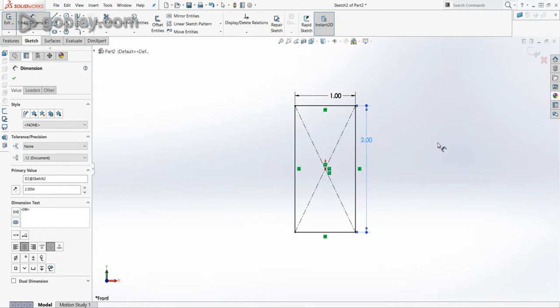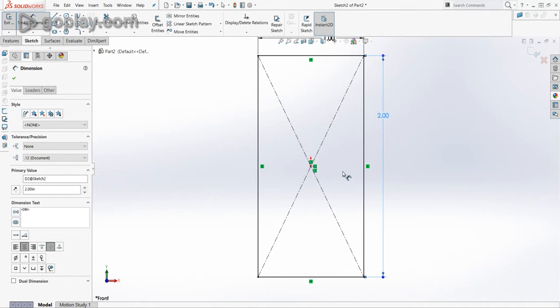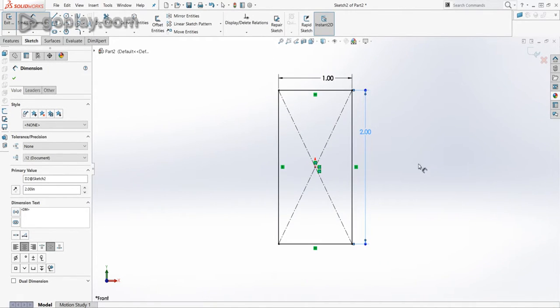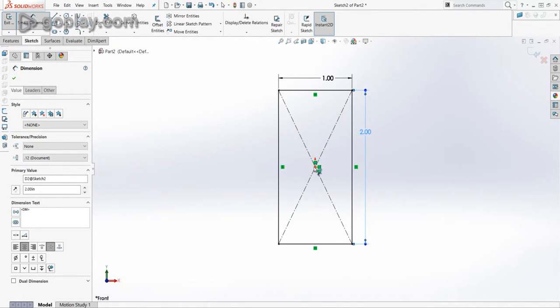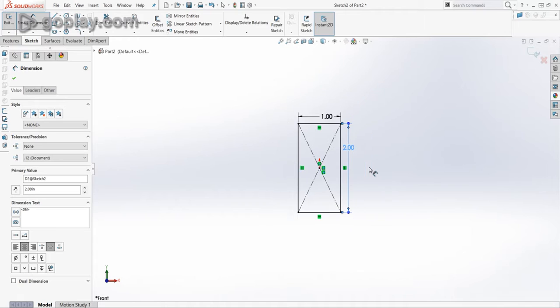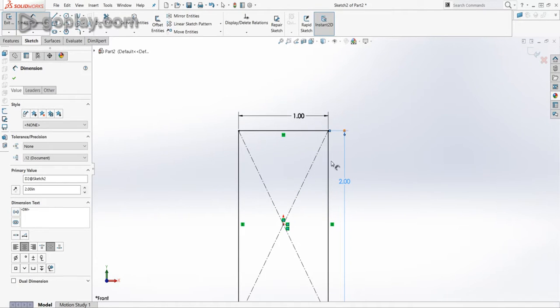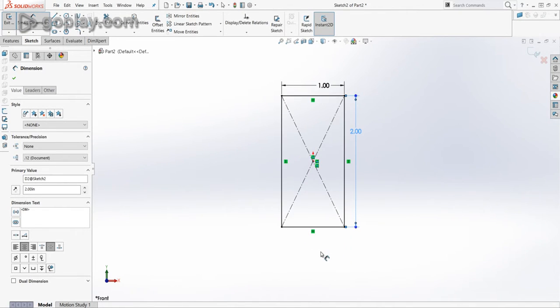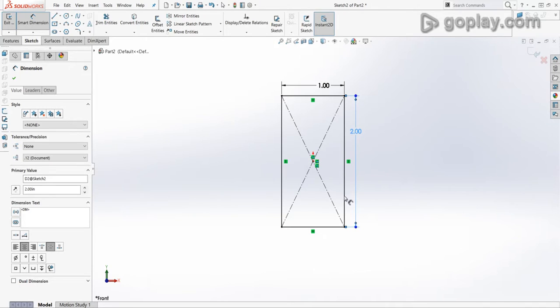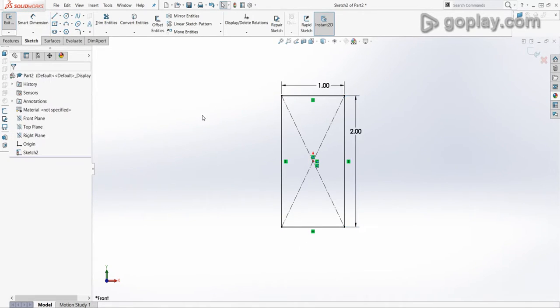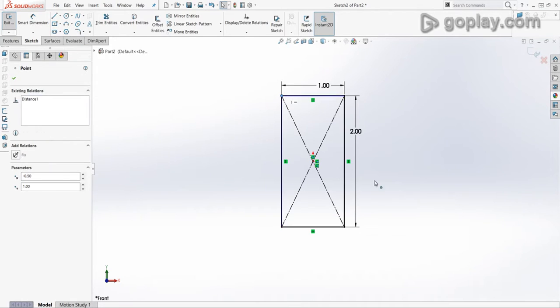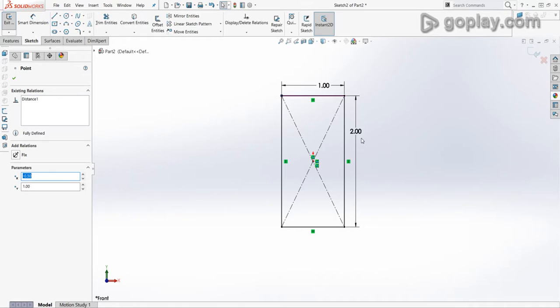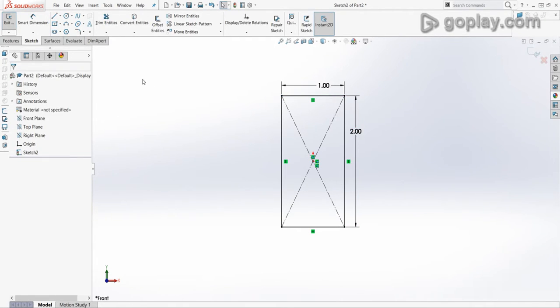So no matter what I do, since I've got the origin set on the origin, this part or this drawing will always be centered at the origin. And so since all constraints are met, the lines are black and not blue, that means they will not get moved accidentally. This will always stay 1 inch by 2 inch unless I change it. So, alright, let's exit the sketch.